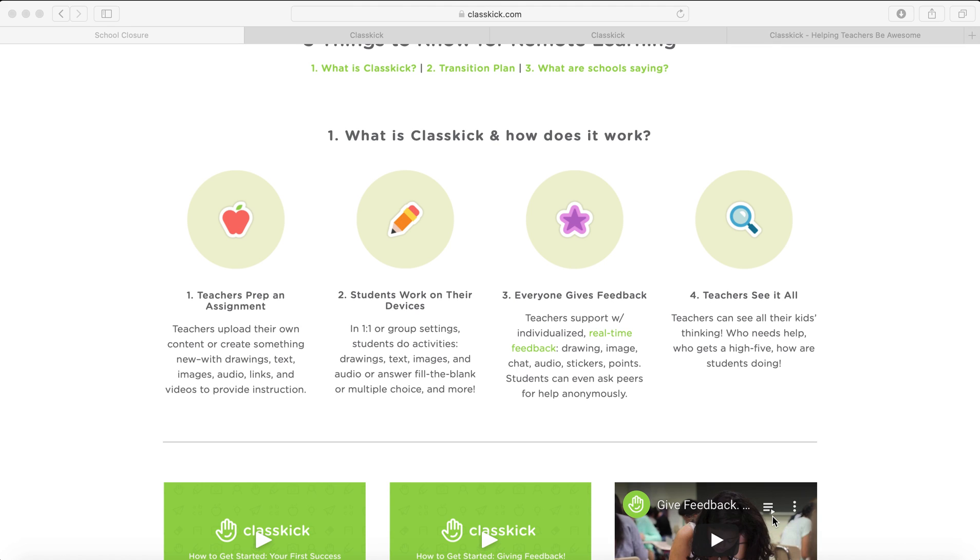Today I'm going to show you another one of my favorite apps. This is called ClassKick, and luckily for us, because of the school closures, they're giving out some more pro subscriptions.